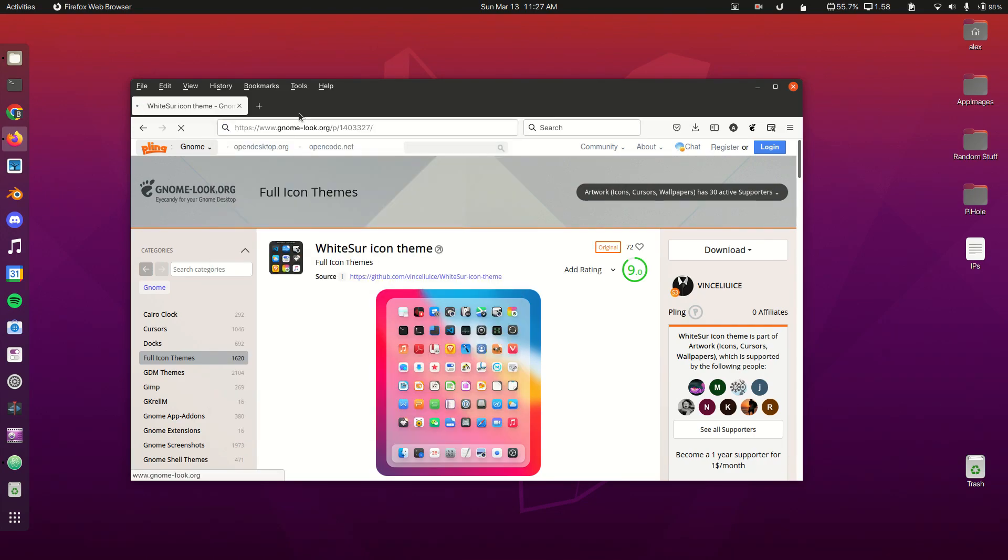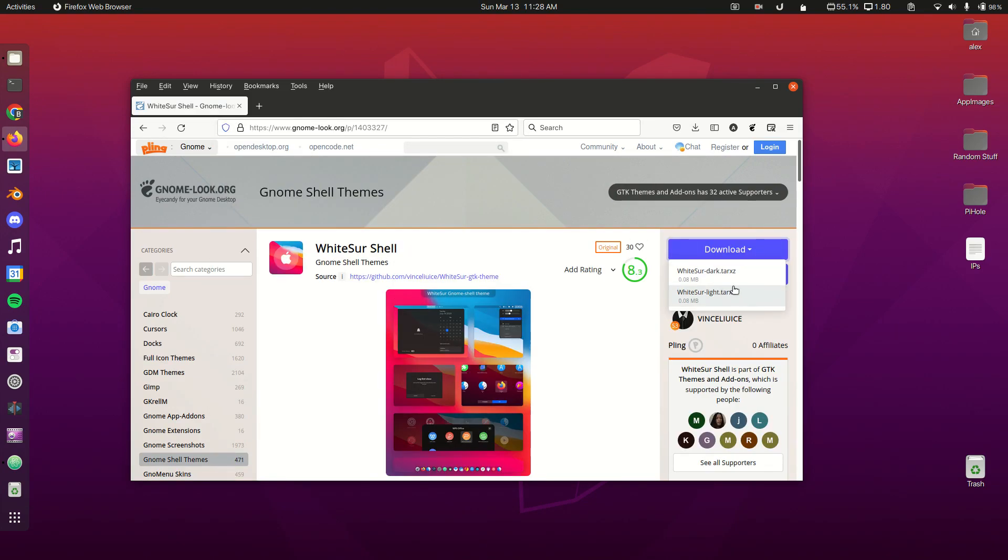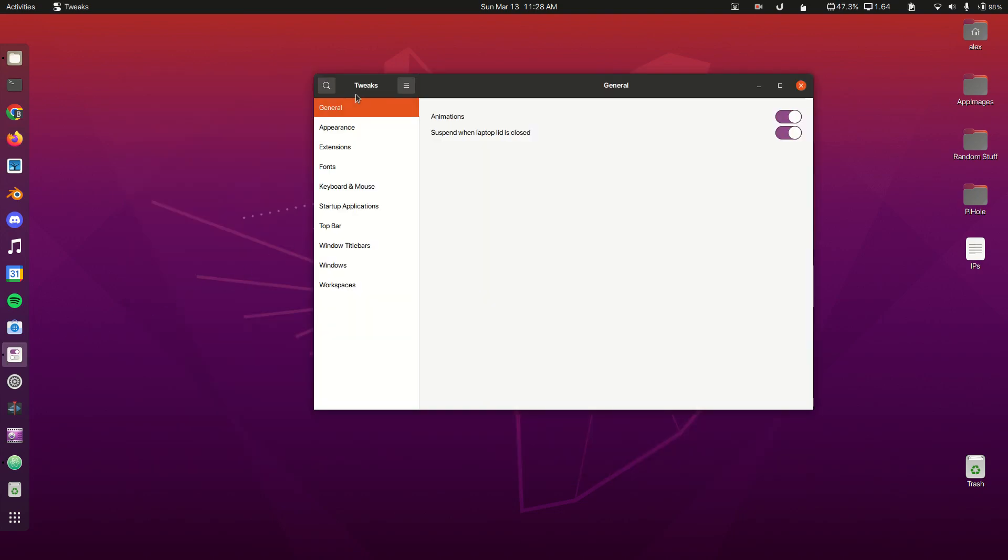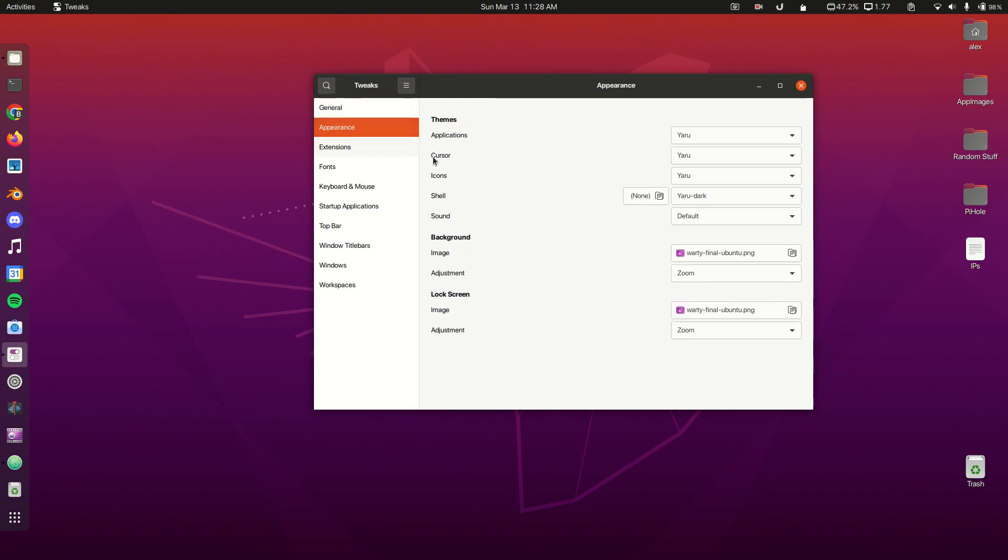Make sure you download the Light version if you want yours to look like the intro, and extract that to your .themes folder. Now we're going to go to GNOME Tweaks, which is the app we installed by running those commands. We're going to head over to Appearance. You can see we've got all of these applications, cursor, icons, and shell themes.